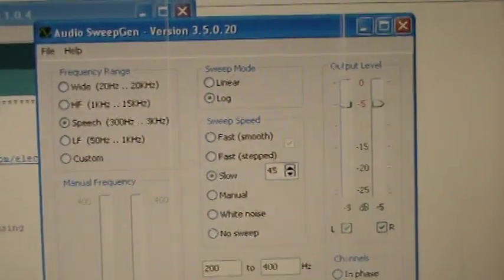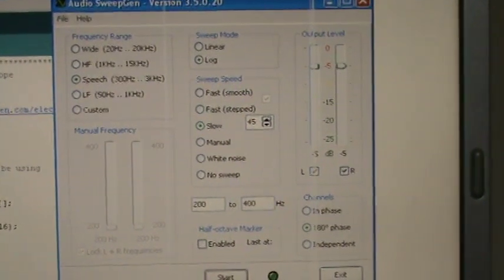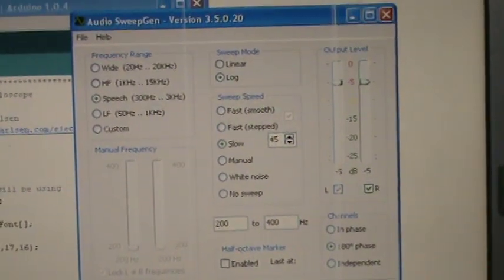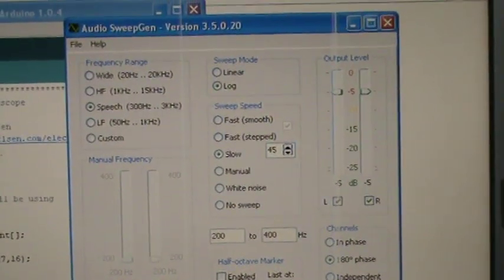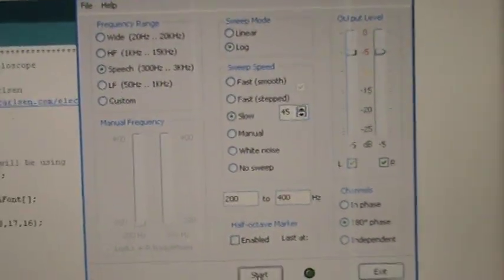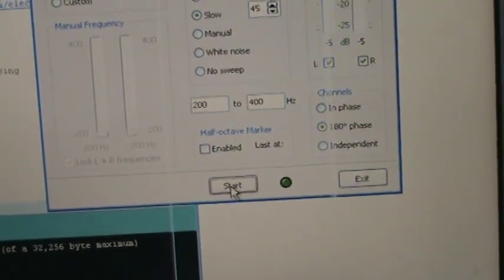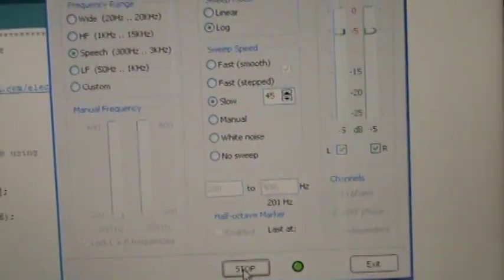That's my Arduino oscilloscope running AudioSweepGen on the PC to produce the waveform. And there I've restarted it again.